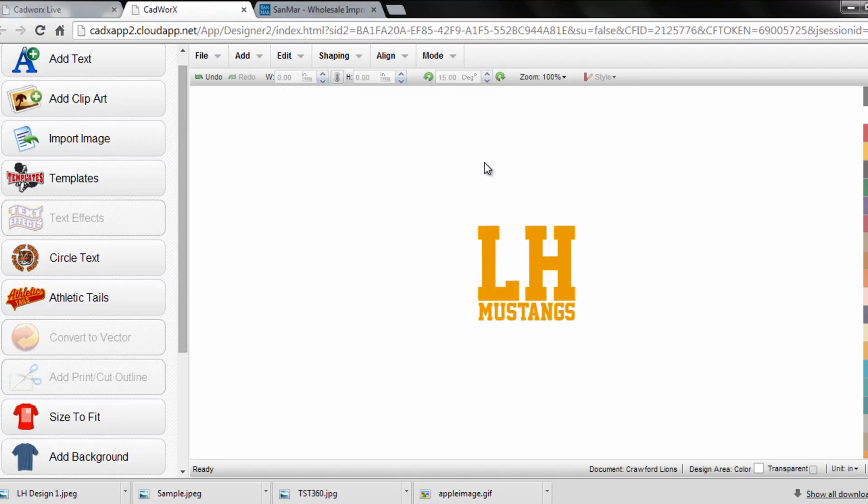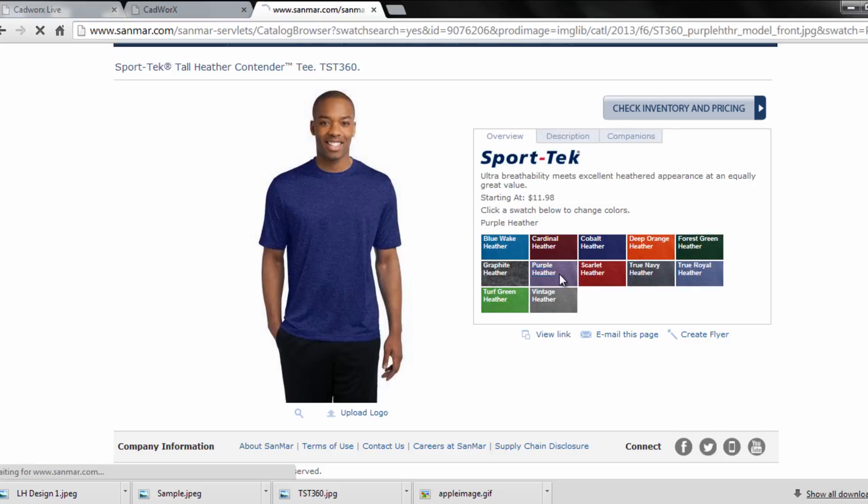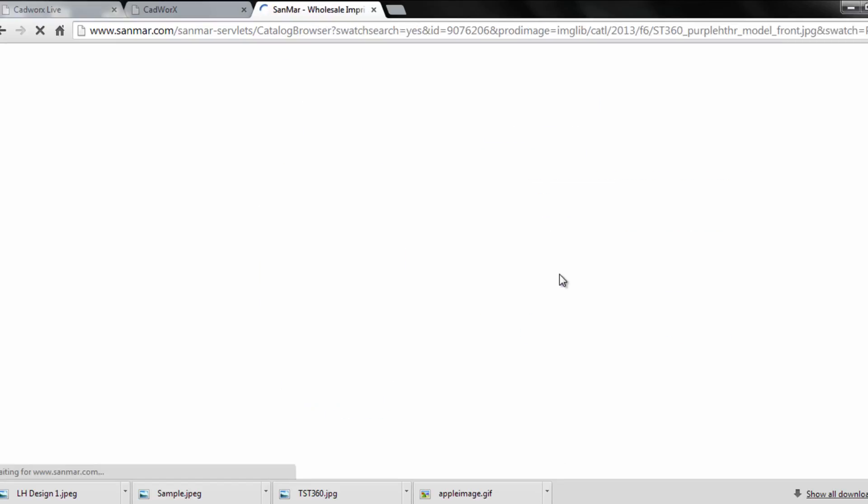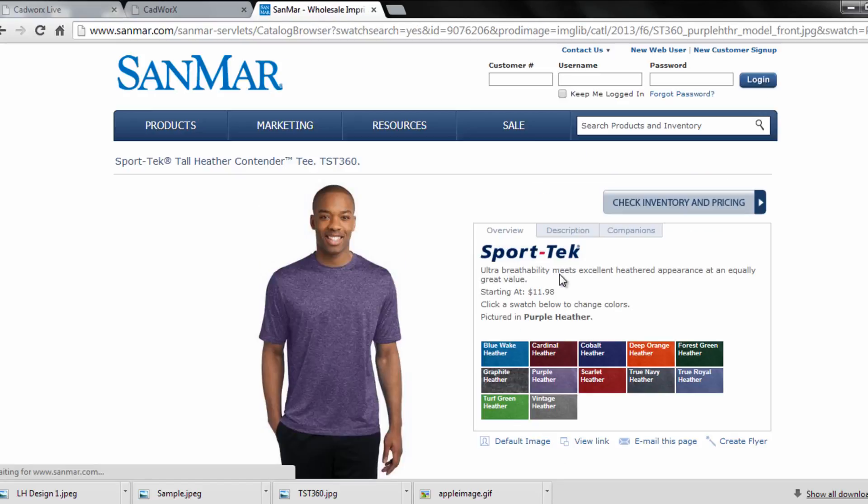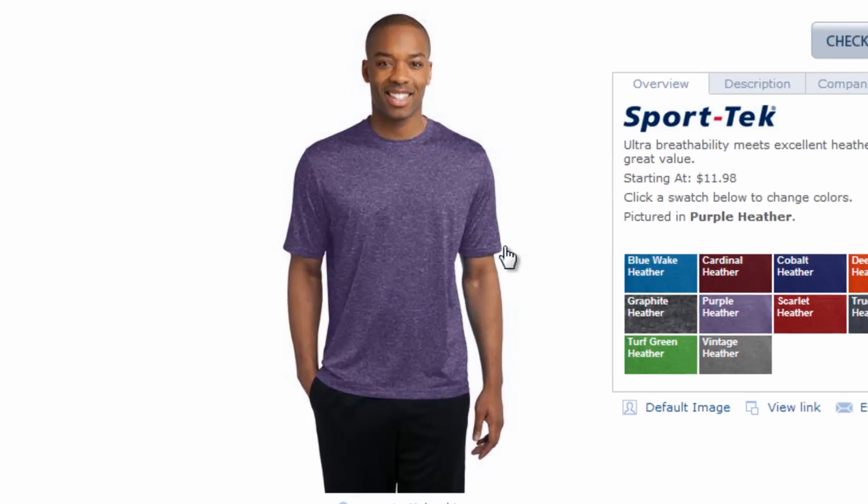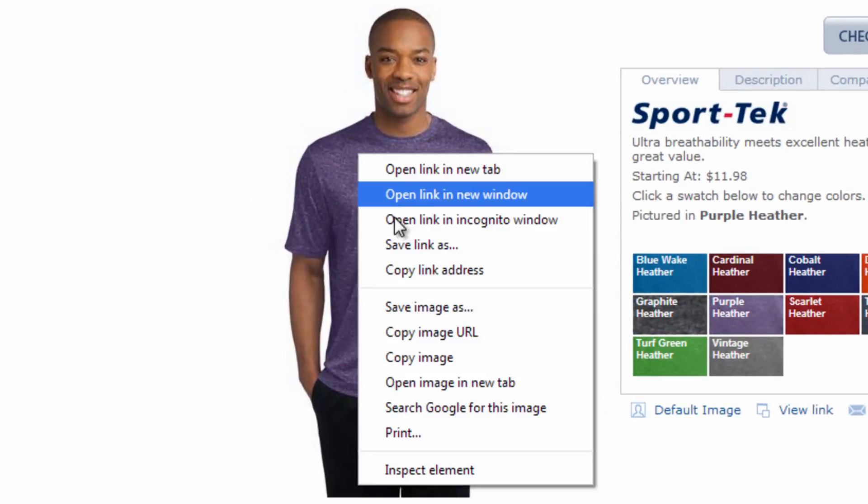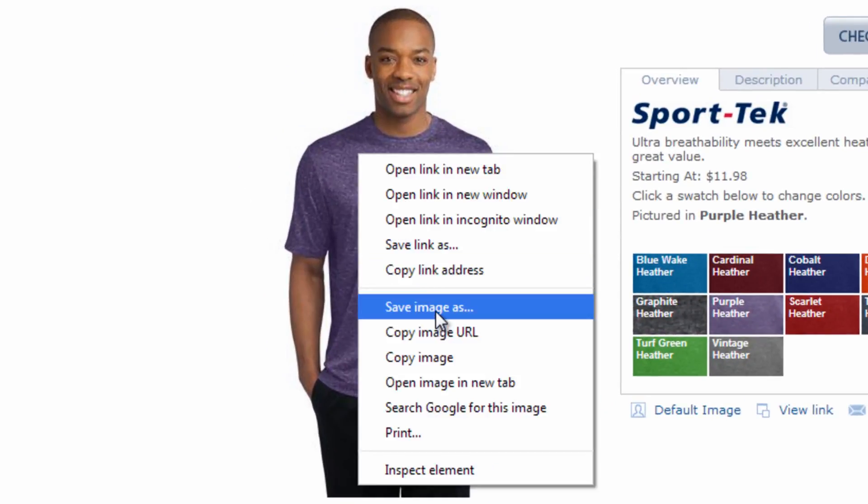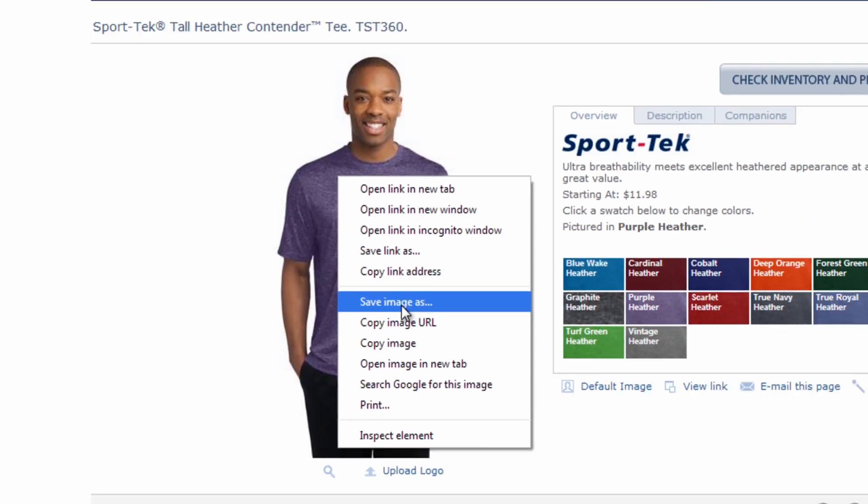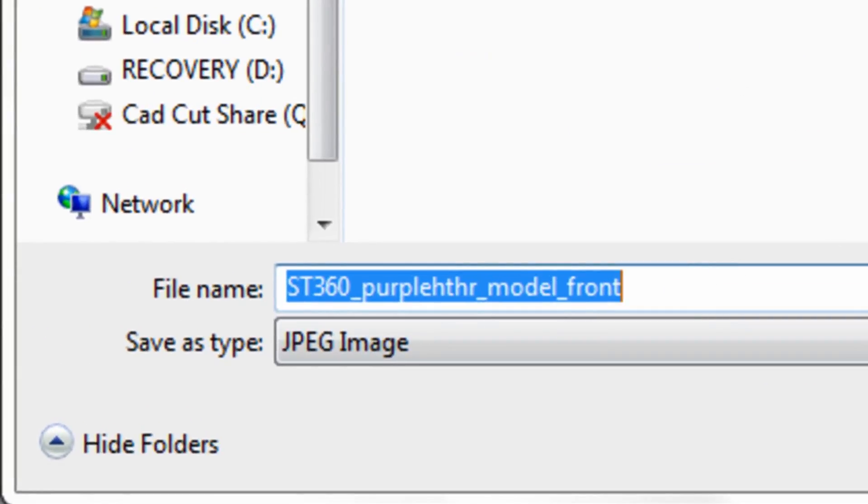Perhaps the easiest way is to go to your blank apparel provider's website. In this case we're going to show you an example from Sanmar. Sanmar is great because they have a huge library of their garments in photos in all the different colors. All you need to do is right-click on the photo and you can save the image directly to your computer.